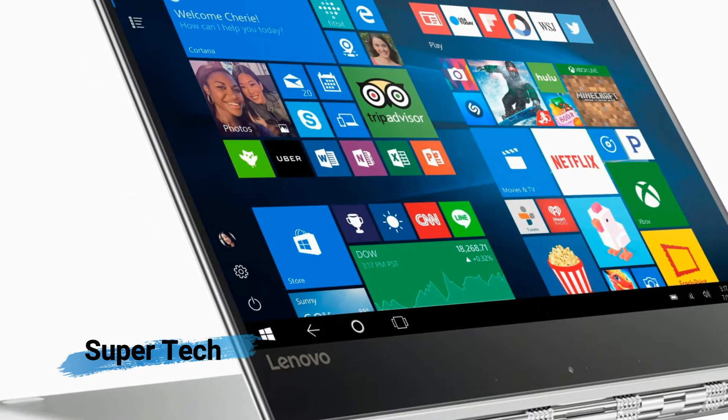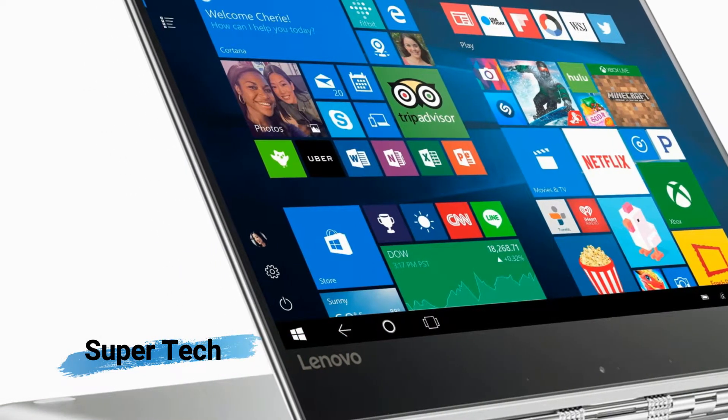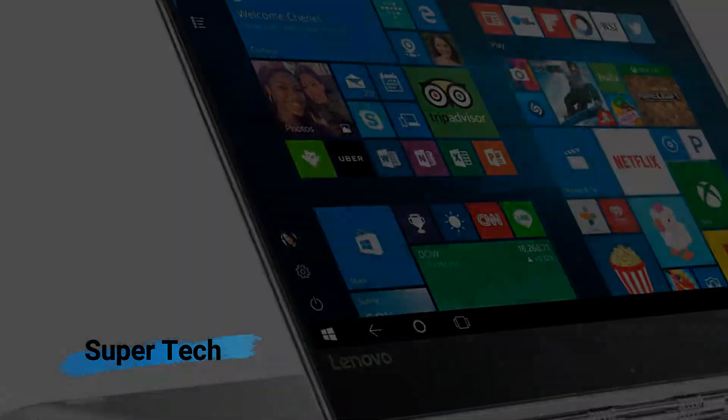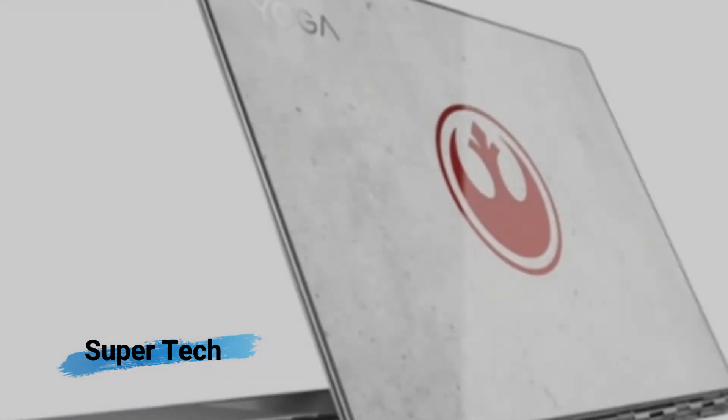These Star Wars models are similar, but now come with Star Wars branded artwork on their lids.